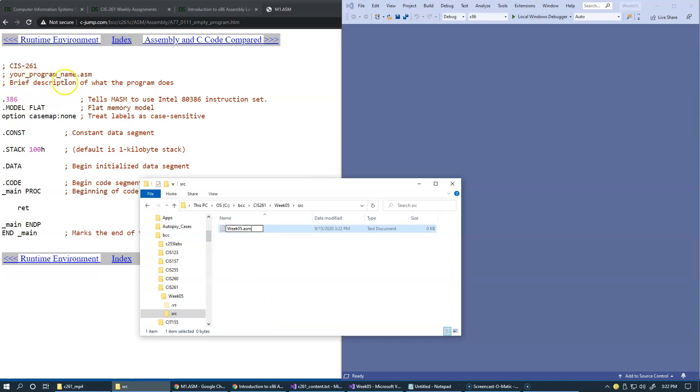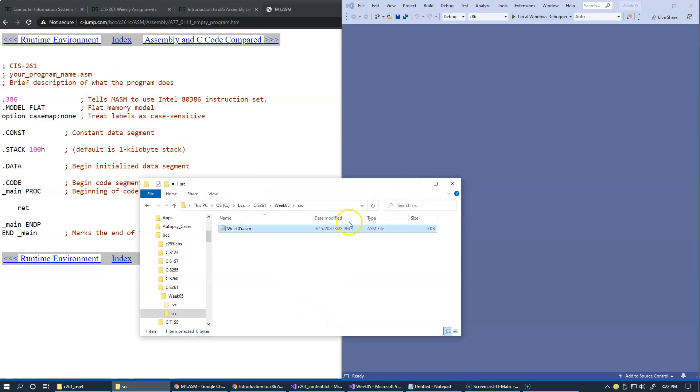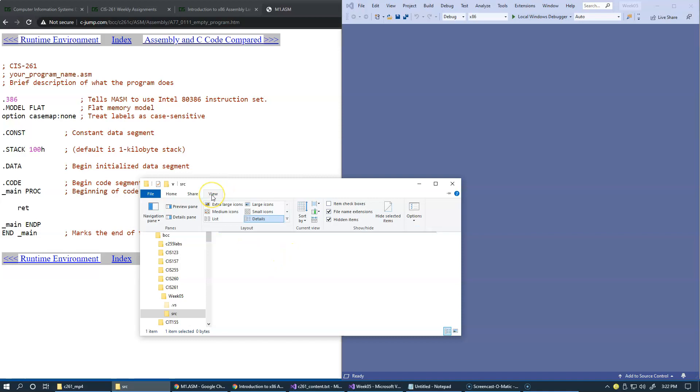You can see that right here, I'm just indicating that this is a program with extension ASM, which is Microsoft Macro Assembler source file. So I'm able to change it, obviously, but I want to tell you that if you...